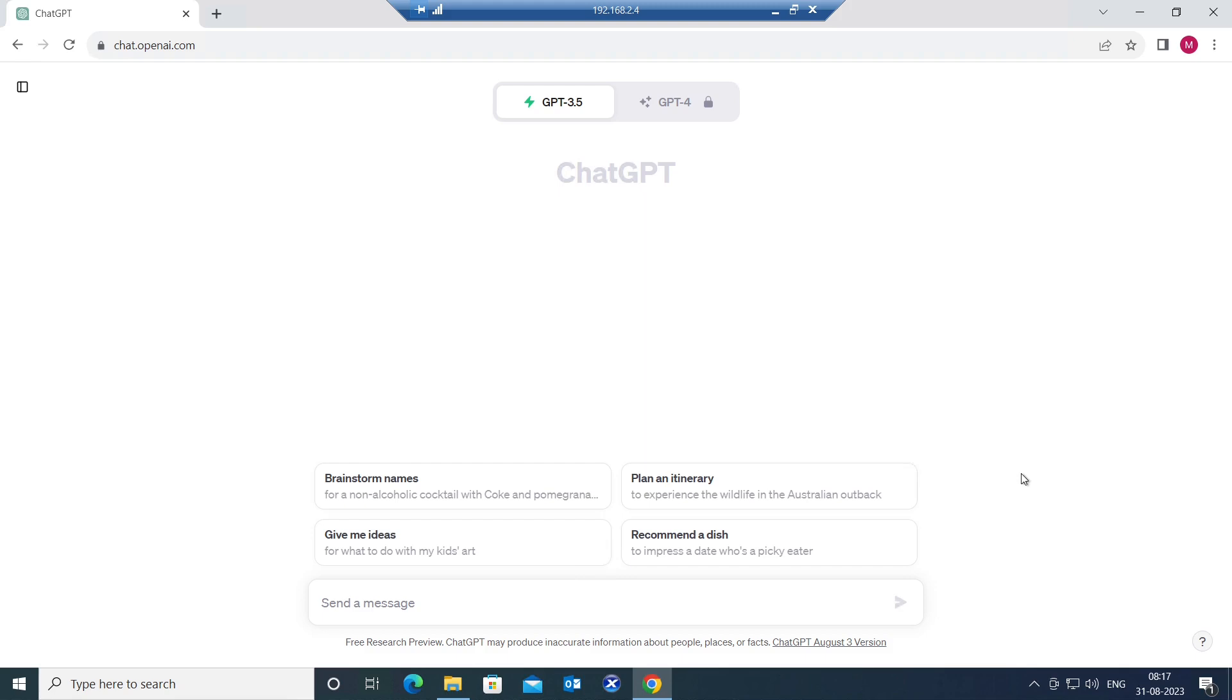So let's say you are working in the Citrix environment and some users are complaining that the Citrix sessions are very slow. What we can do is use ChatGPT to troubleshoot these kind of issues. I'm going to type a simple prompt and we can get all the information.